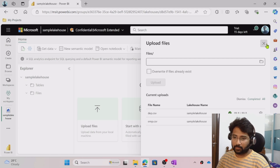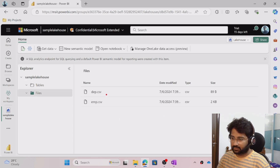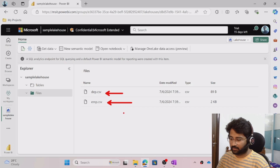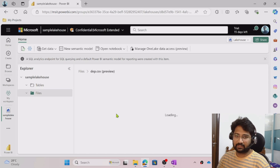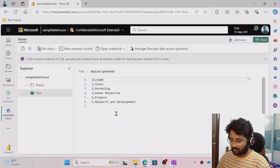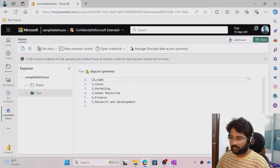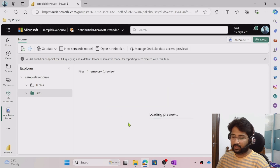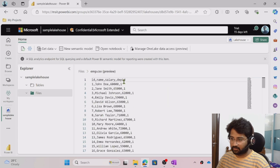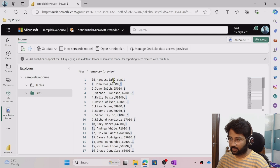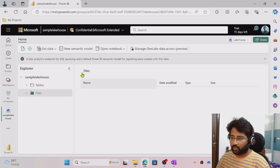Upload completed. When I go to the Files section, I can see both files here. I can also preview them — when I click any CSV file it gives a data preview. We have an ID column and a Name column with department information. Similarly, in the employee CSV file there is employee information with a department ID, so every employee is connected to a department.